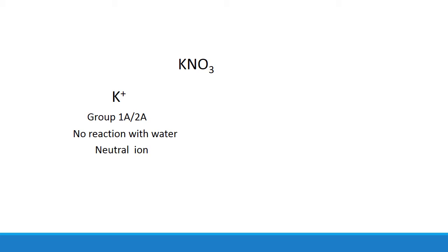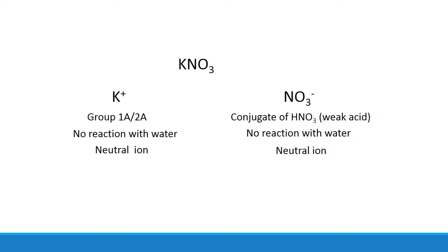But what about potassium nitrate? Well, we just said that potassium doesn't react with water, and nitrate doesn't react with water. So if neither ion reacts with water, it must be a neutral salt overall.